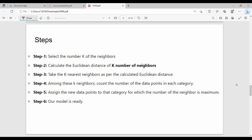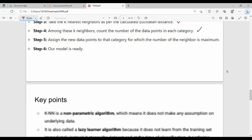The steps of KNN: first, select K — the number of neighbors. Then compute the Euclidean distance from the test point to all training points. Sort the distances and select the closest K points. Finally, assign the result by majority vote for classification or by averaging for regression.